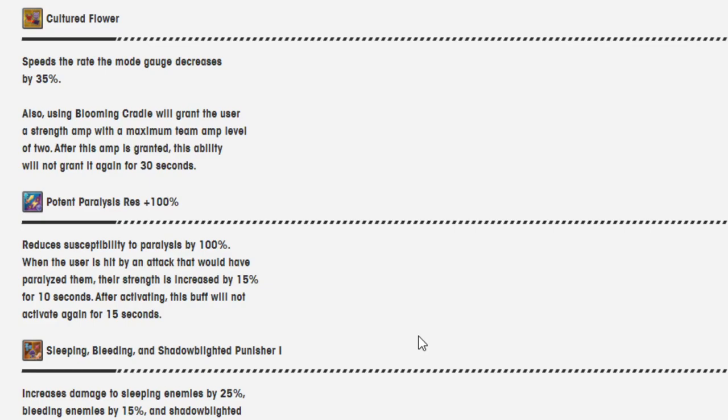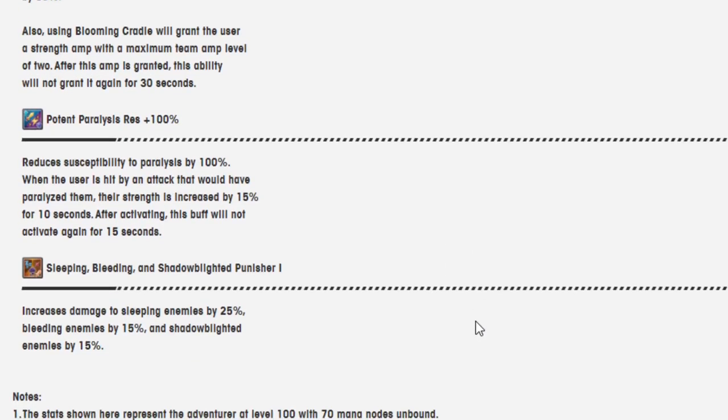Potent Paralysis Res plus 100%. Reduces susceptibility to paralysis by 100%. When the user is hit by an attack that would have paralyzed them, their strength is increased by 15% for 10 seconds. After activating, this buff will not activate again for 15 seconds.